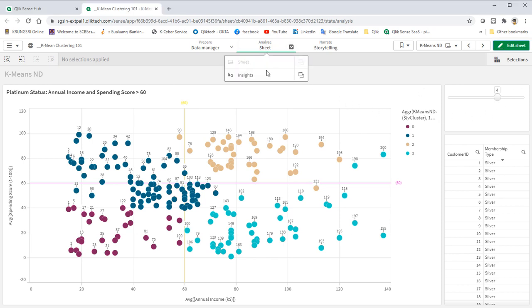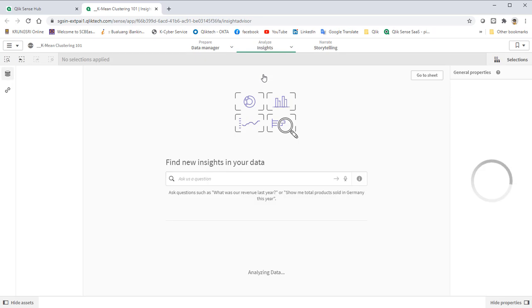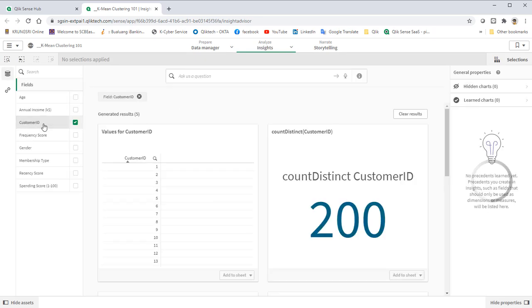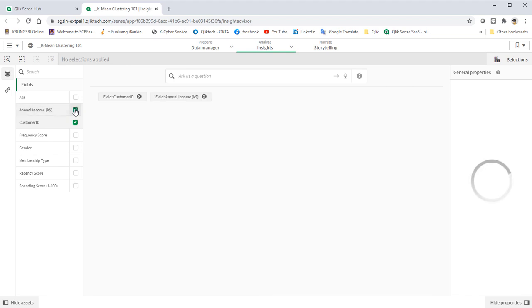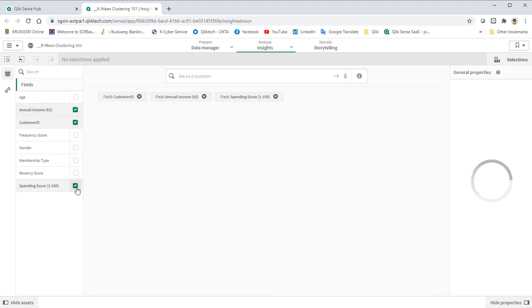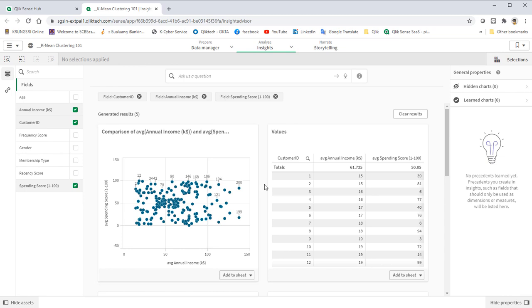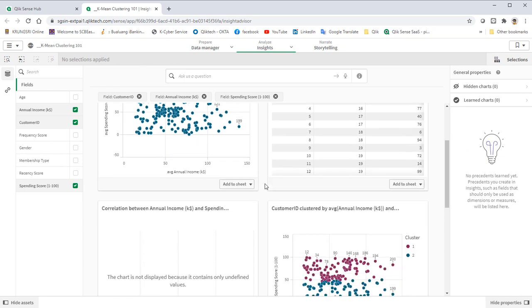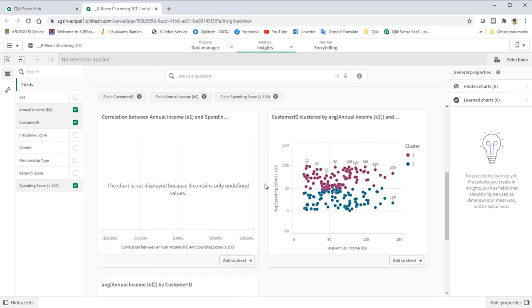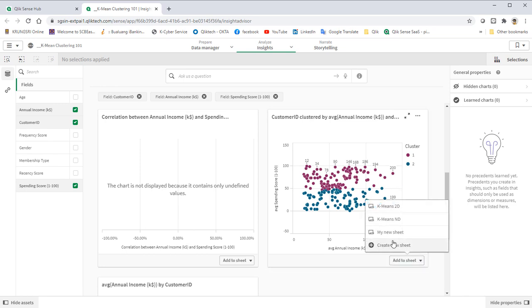Go to Insight Advisor. Select Customer ID. Then Annual Income. Then Spending Score. On the Auto Generating Chart section, go down. Then we can see K-Means clustering chart on the right. Let's add them to the sheet.